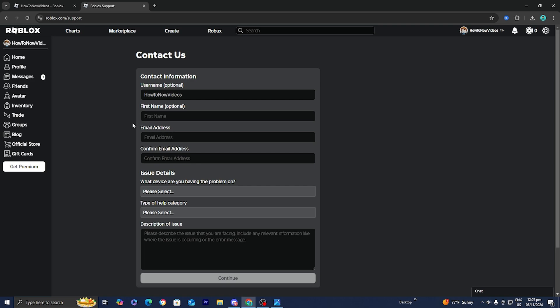It will say Contact Us. From here, you can enter in your Roblox username, which is optional, and your first name, which is also optional, but the email address is mandatory.